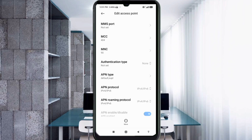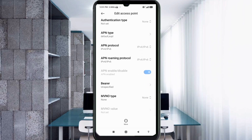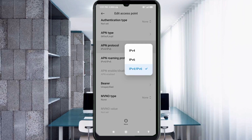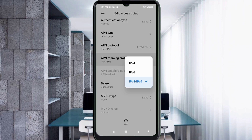Scroll down. For APN Protocol, select the 3rd option: IPv4/IPv6. For APN Roaming Protocol, also select the 3rd option: IPv4/IPv6.